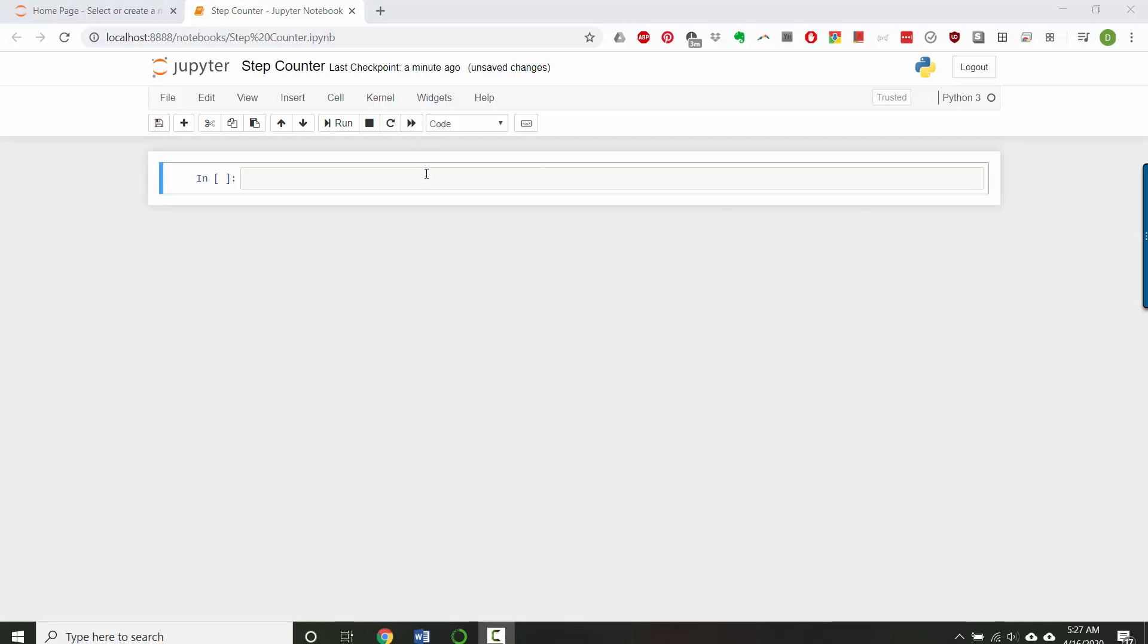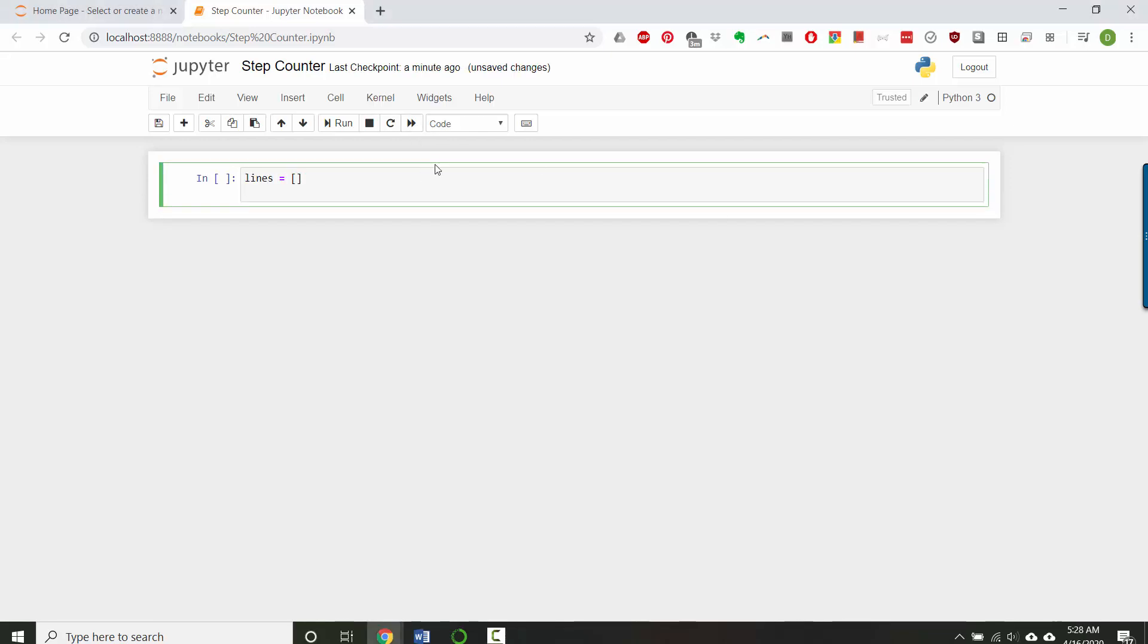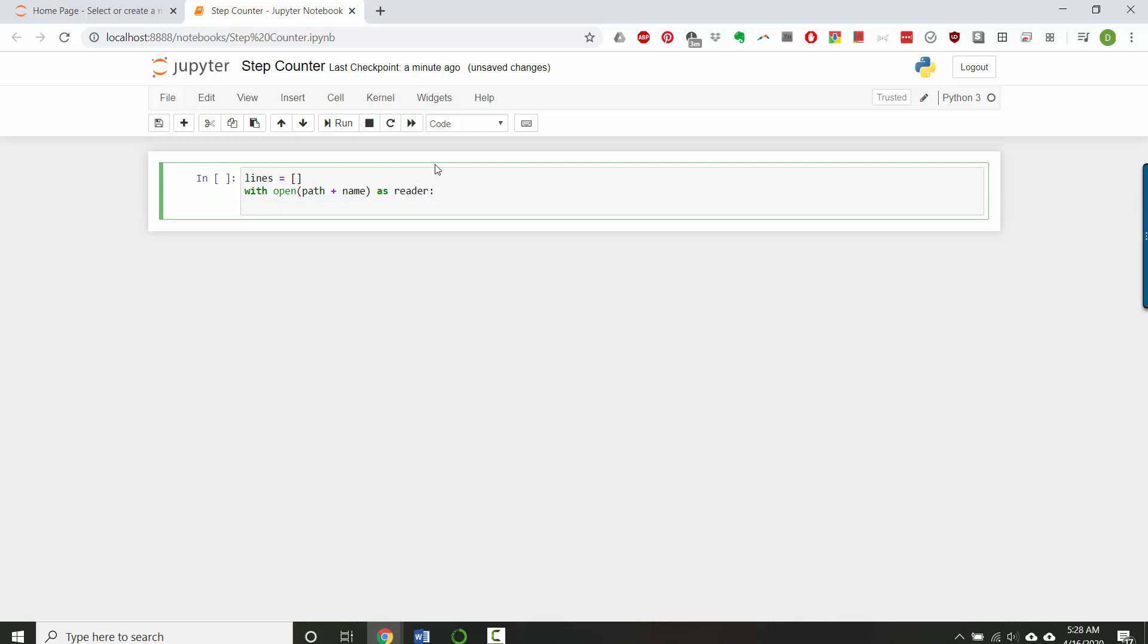So without further ado, let's create an empty list called lines. Then we'll open the file, and we'll have the file path here. And we'll have a file name as well, and we'll create those in a second. And we're going to open it as reader. And then we'll say lines equals reader.readlines.